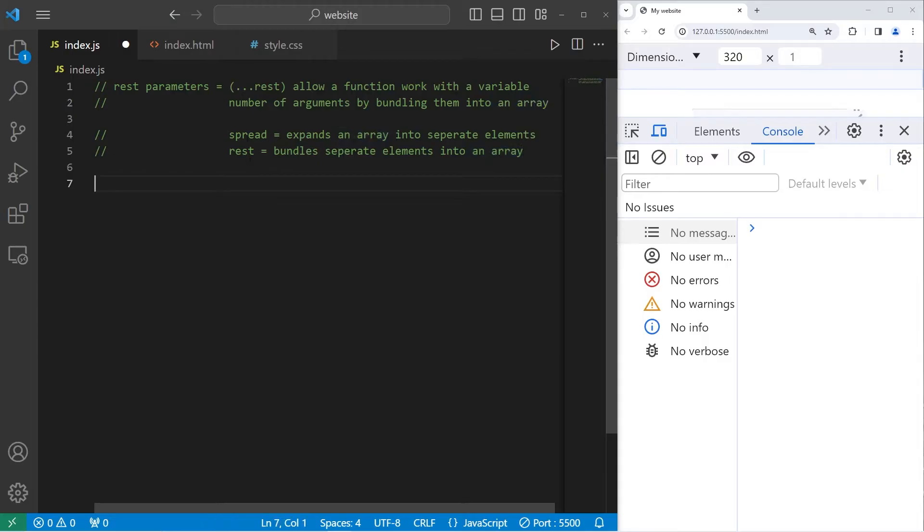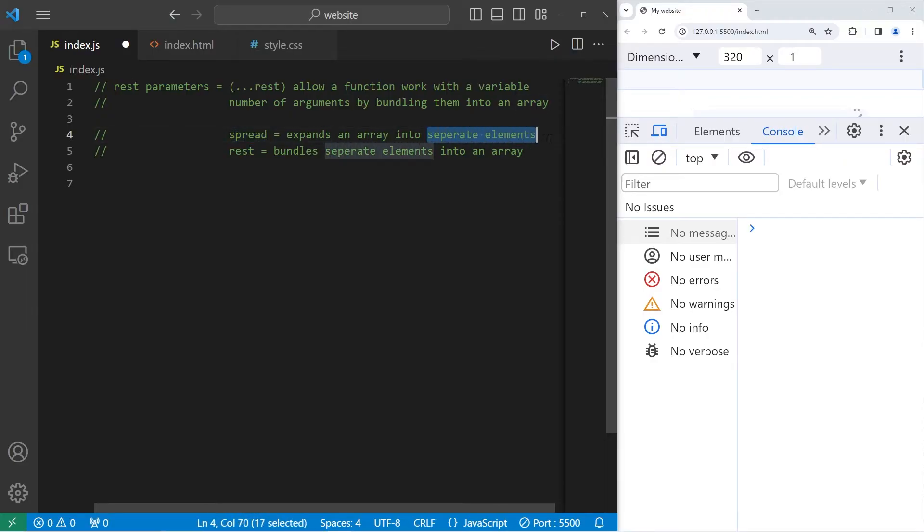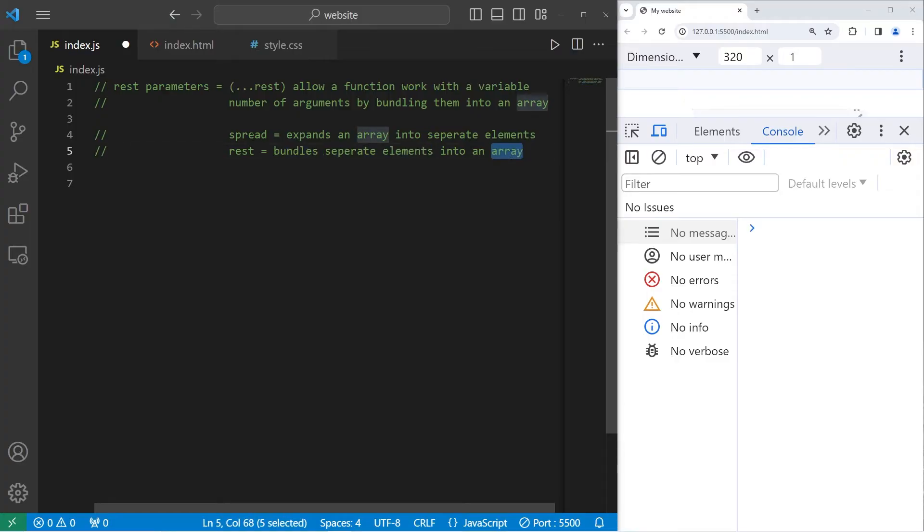It's very similar to the spread operator, which we talked about in the last video. The spread operator expands an array into separate elements. REST parameters do the opposite. They bundle separate elements into an array. Spread will spread an array into separate elements. REST parameters will bundle separate elements into an array. It effectively does the opposite.